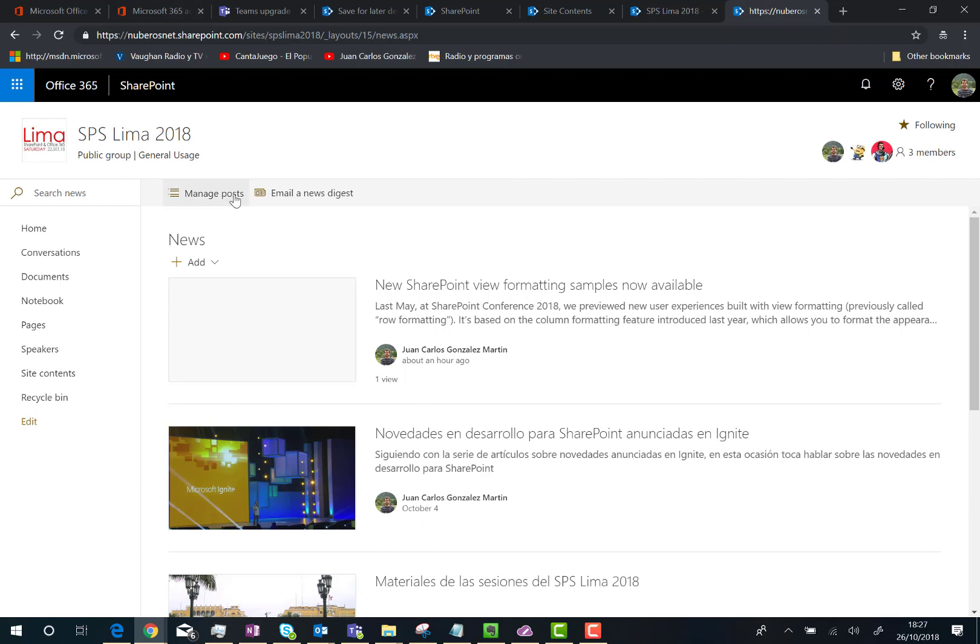You can click on 'Manage posts' which will take you to a specific view of your site's page library. But the most important feature here is that you have an 'Email a news digest' in the action bar. So you click over here,